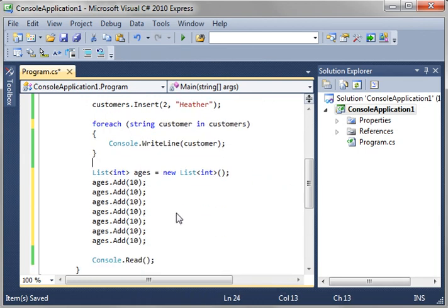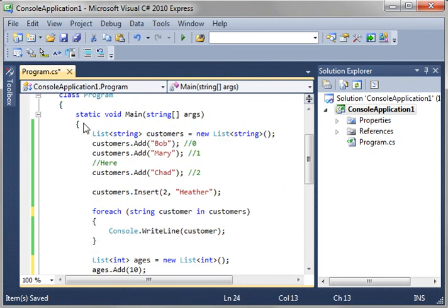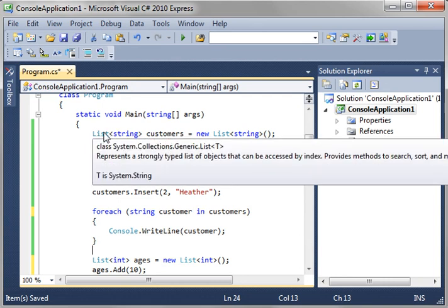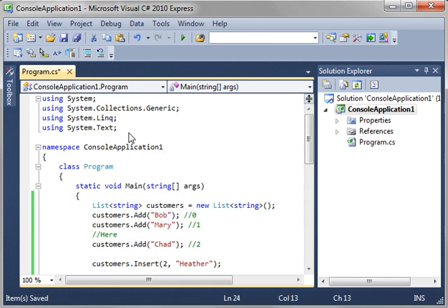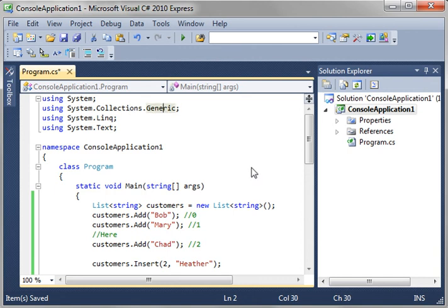So that, in a nutshell, is the bare bones basic of lists and generics. And remember, that is coming out of the system.collections.generic namespace. This is Brian. Thank you for watching. I hope you found this tutorial educational and entertaining.